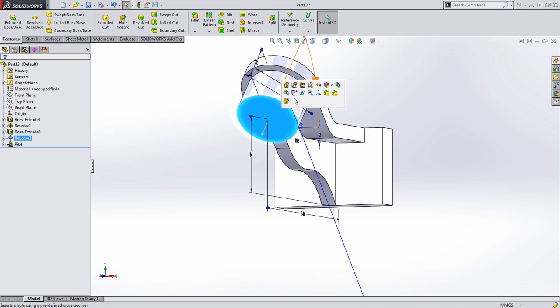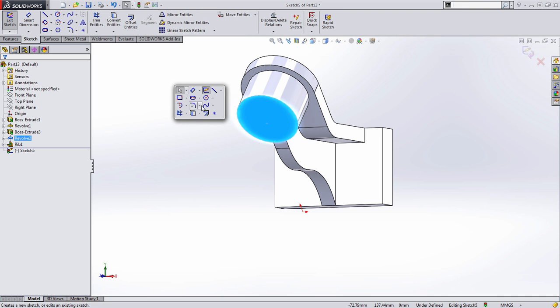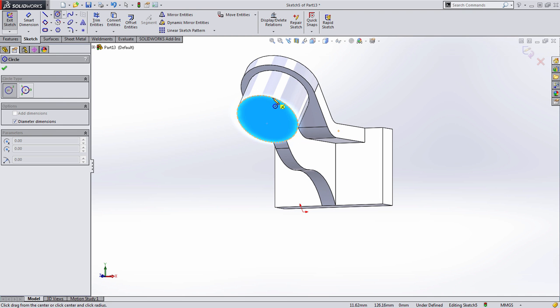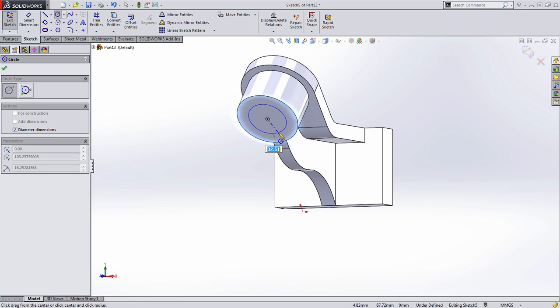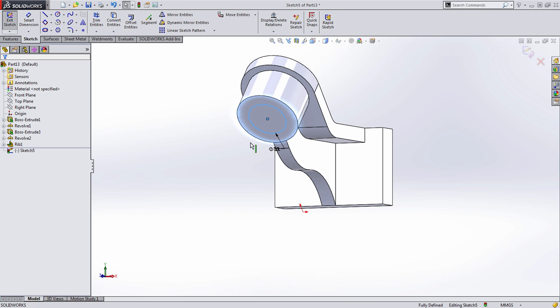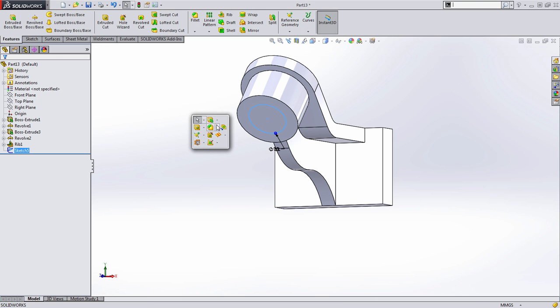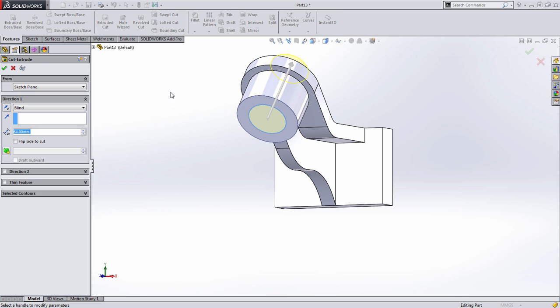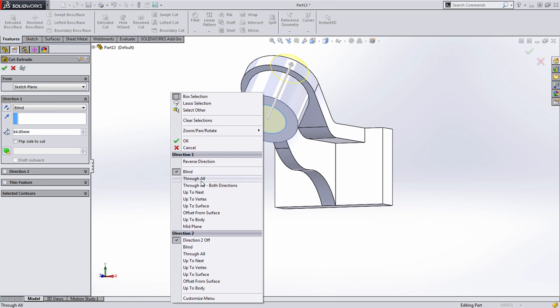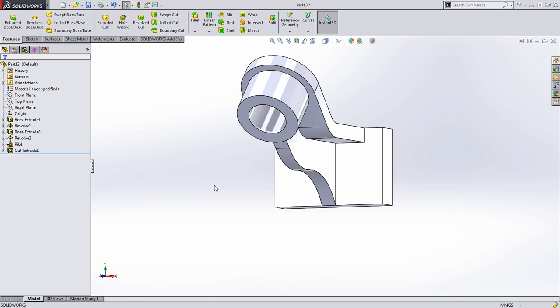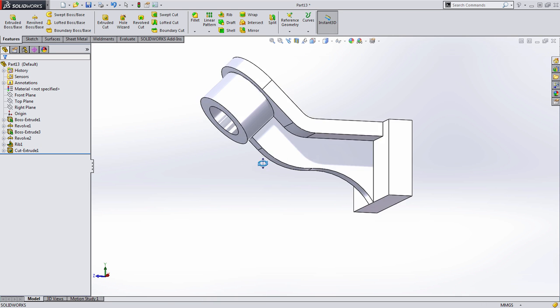There's a hole that could go in here. Let's do that. That's going to have a diameter of 32 millimeters, and we're going to cut that through the entire part.